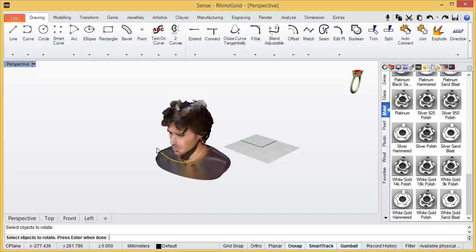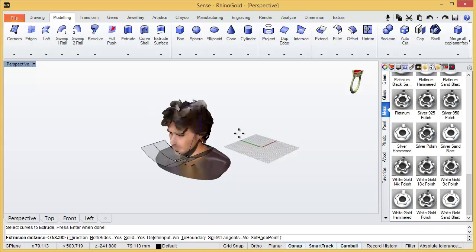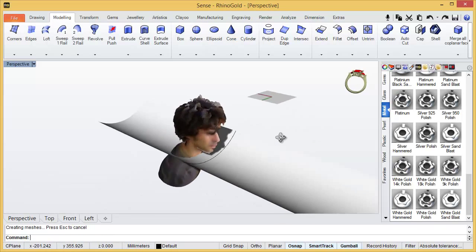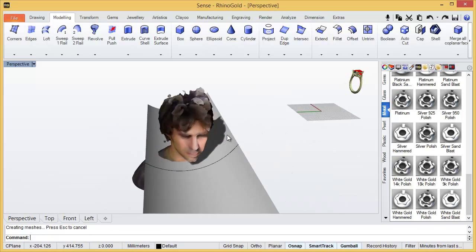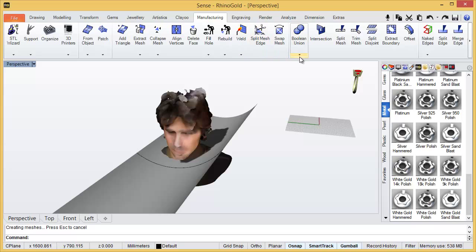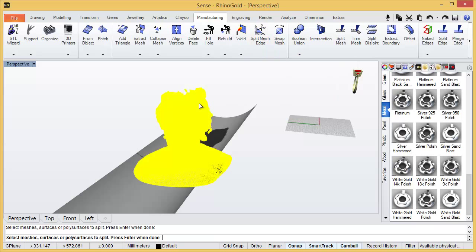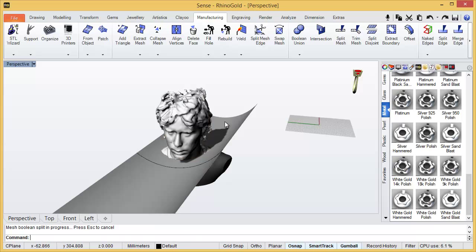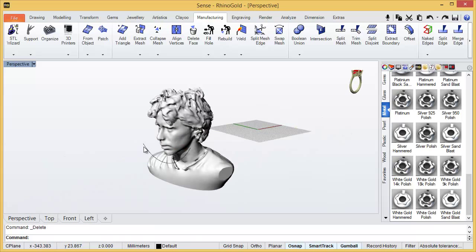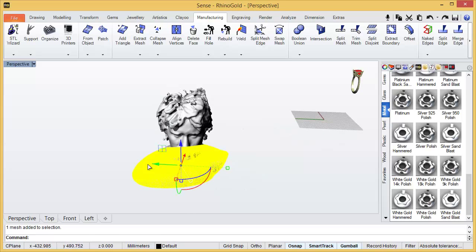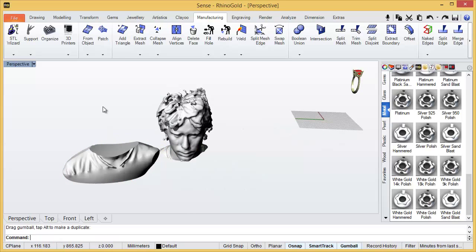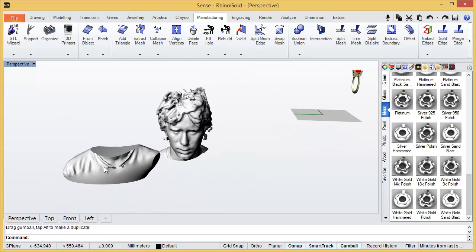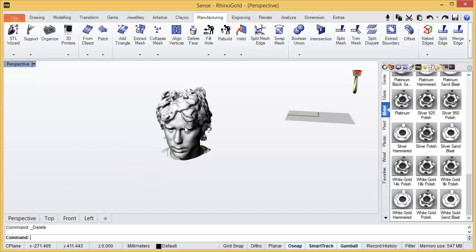Now the idea is modeling, we extrude this curve. And now in manufacturing, we will do a Boolean split and we will select this mesh and this mesh. Then, now we have two models, we don't need this one, then I will delete it.